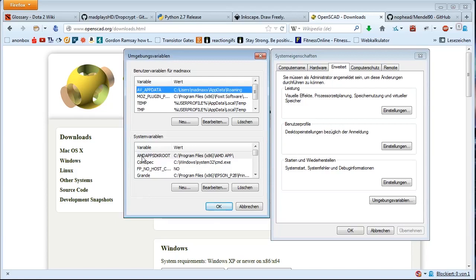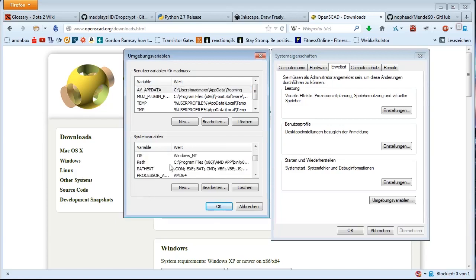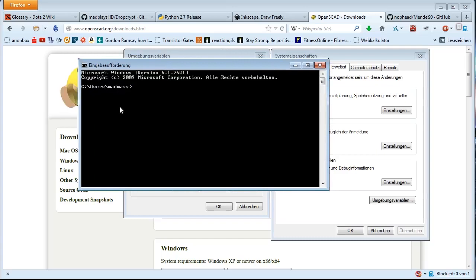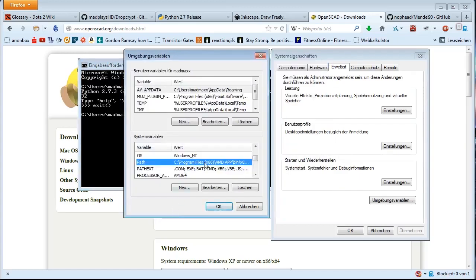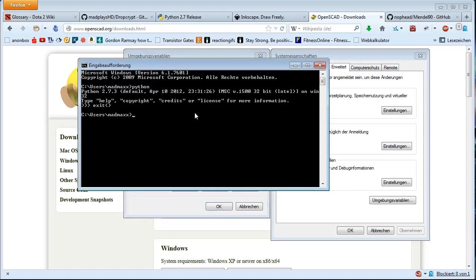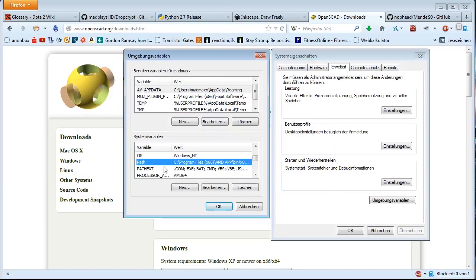Once we're here, what we need to locate is something called Path in the lower portion of this window. Basically, what that does is when I open the command line window and type in something like Python, it searches all those paths specified in this variable for an .exe file called Python. So because we want to use Python, Inkscape, and OpenSCAD from the command line, we need to put the path in here. Select this and click Modify or Edit.